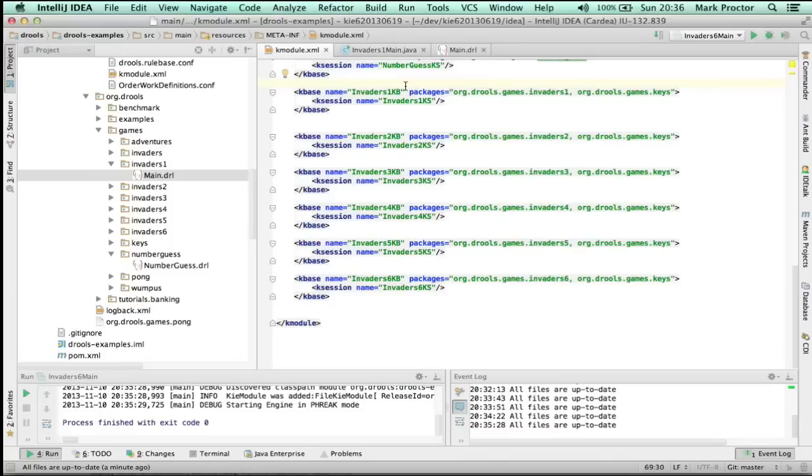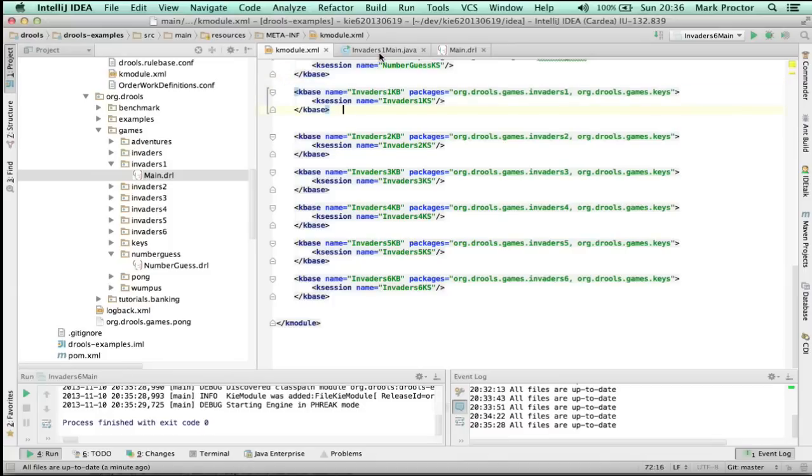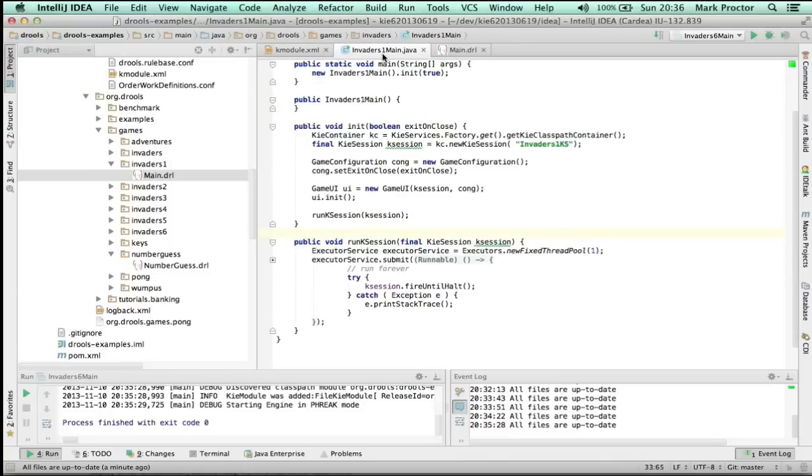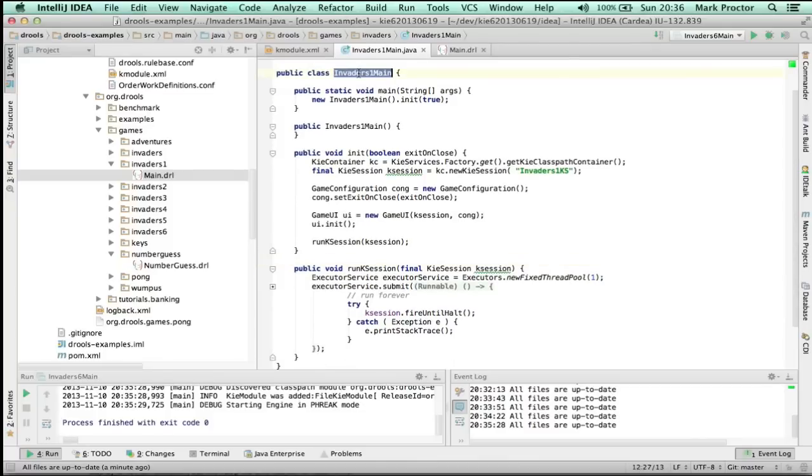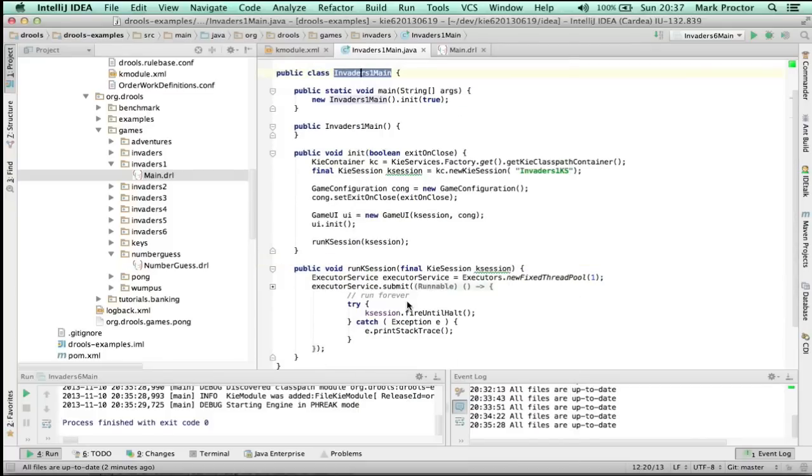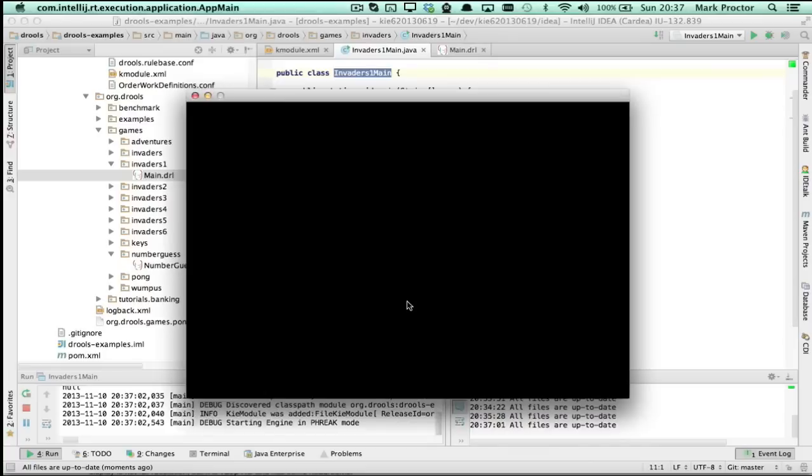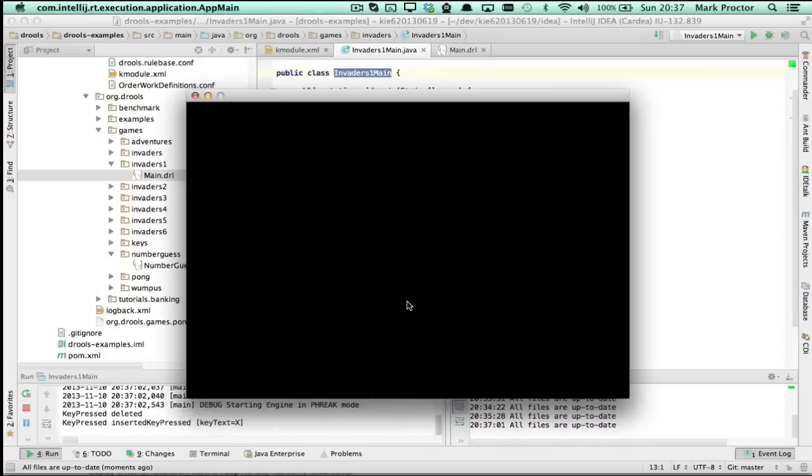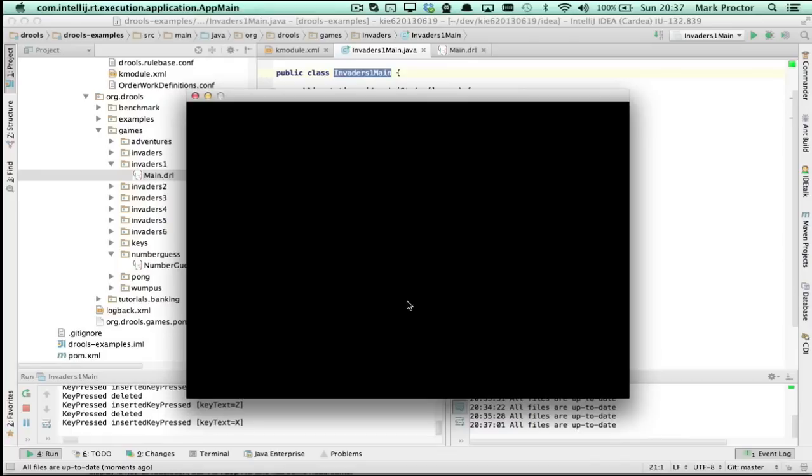I'm now going to work on the simplest example, and here you can see I highlight invaders 1KB and 1KS. I'm going to run that, right click it, run invaders main 1. All this is going to do is going to launch the window, and it's going to detect keys as I press them and release them. Look in the bottom left, and you can see the X, Z, and M as they're pressed and released. There's no graphics displayed at this point. I'm going to build this up over time.